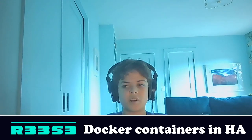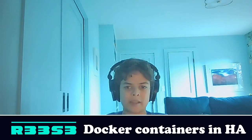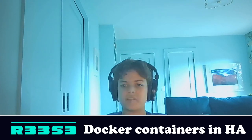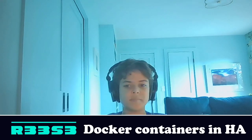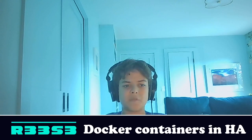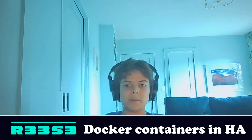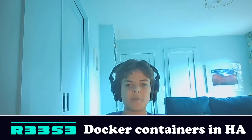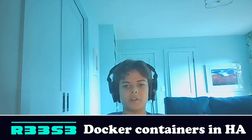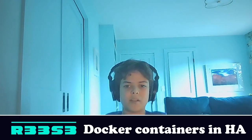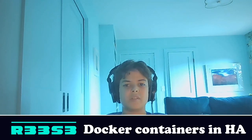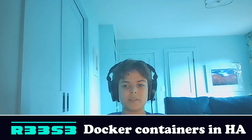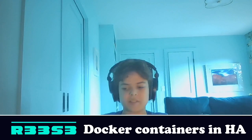Docker containers are awesome because they allow you to easily package different applications and have them be isolated from your operating system. That way, you don't have to worry about what you're running it on. It just always runs the same way, and that's pretty awesome. So we're going to talk about building and running them inside of Home Assistant. So let's get started.